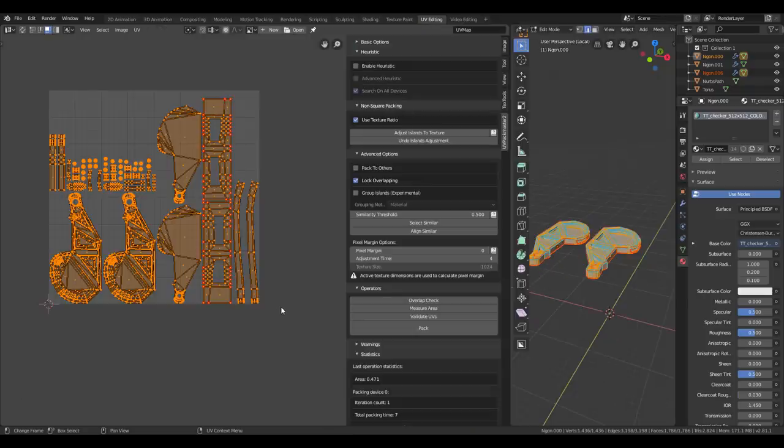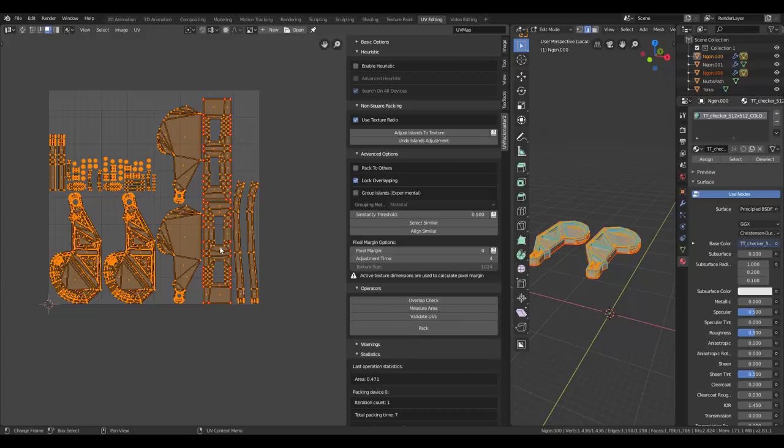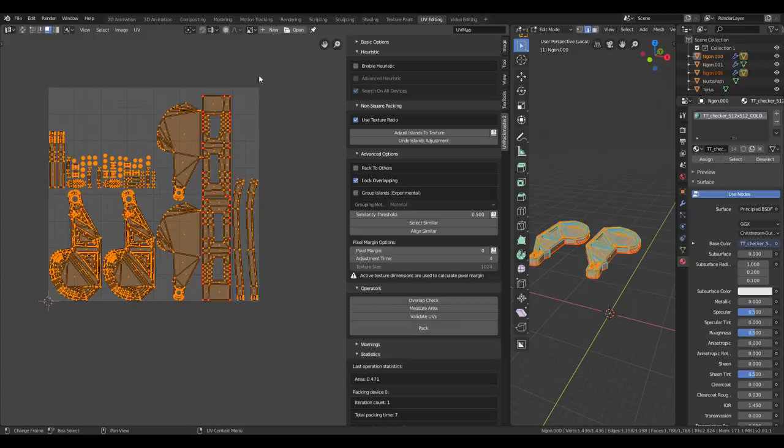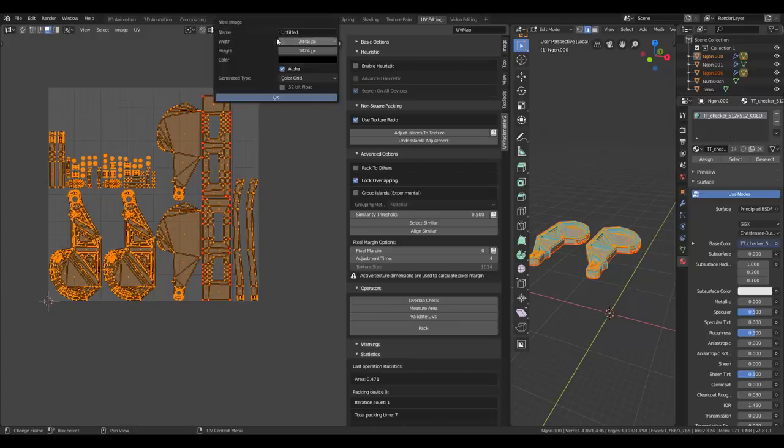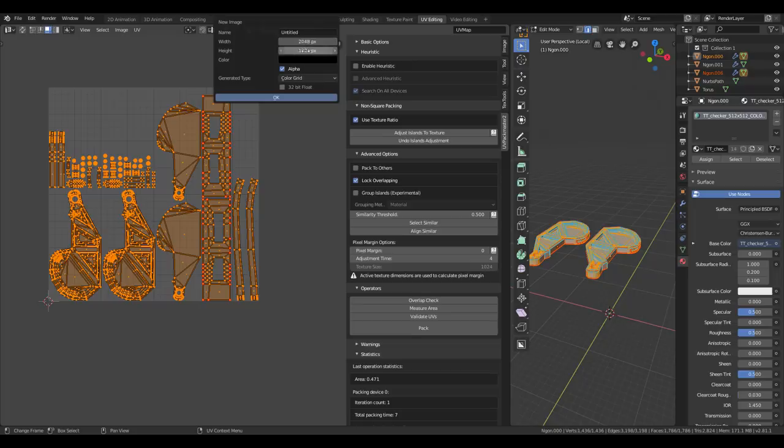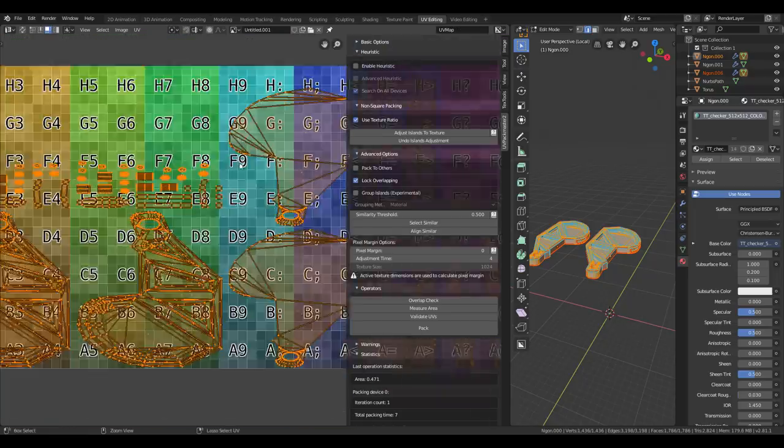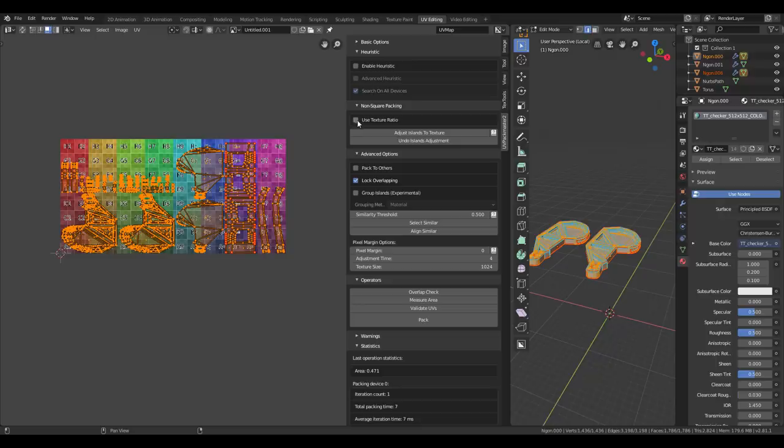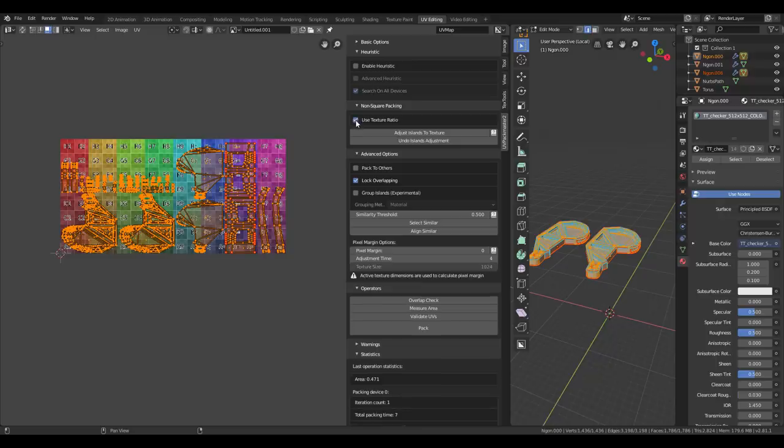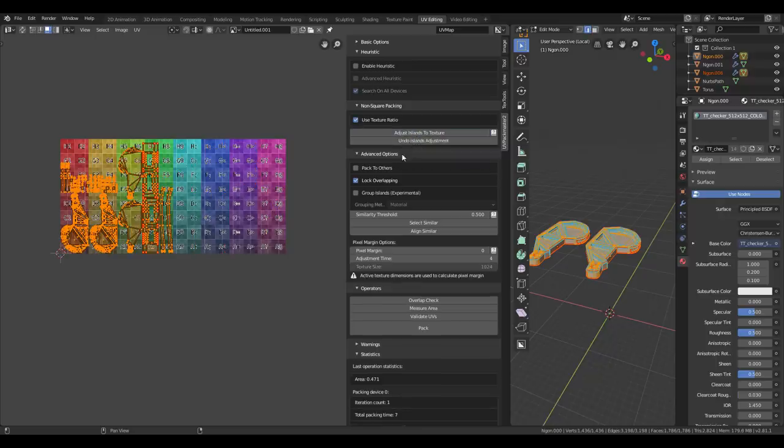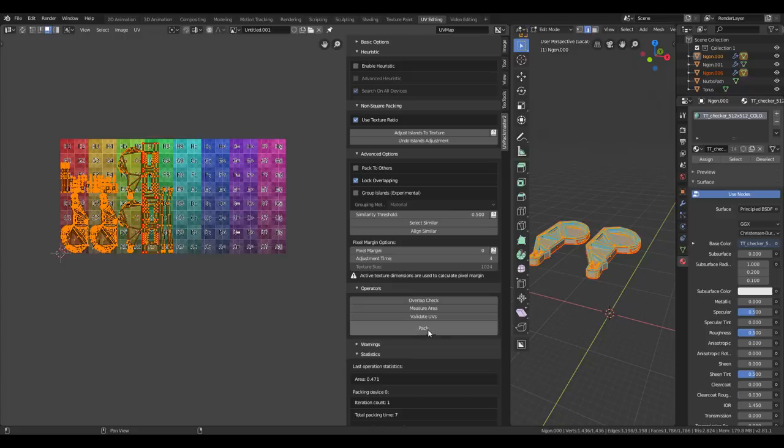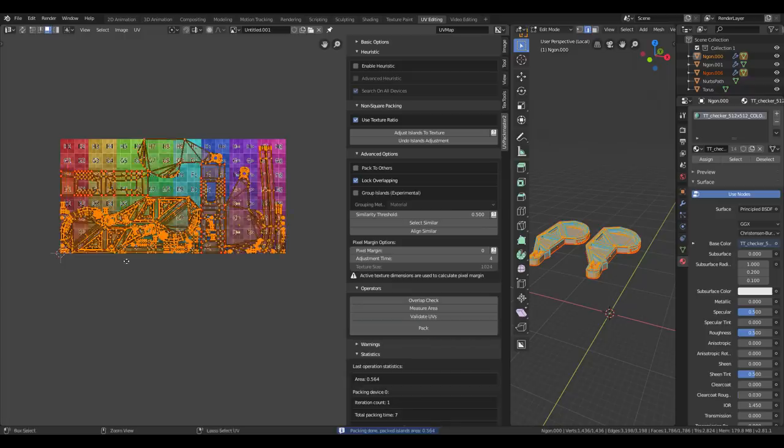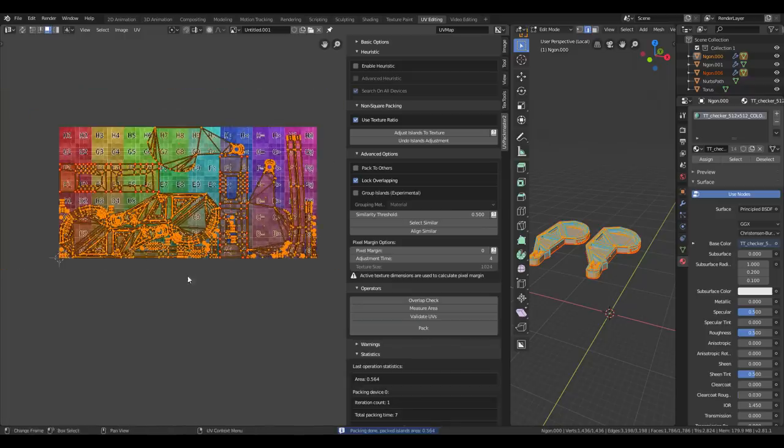Another interesting feature is that you can pack to a non-square texture ratio. So if you create a new texture, make the width double 2K versus 1K. Everything looks really stretched. Now, just use Use Texture Ratio, adjust islands to texture, and then Pack.